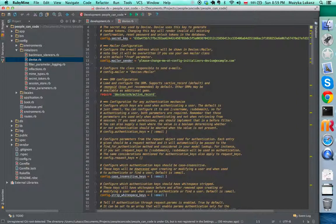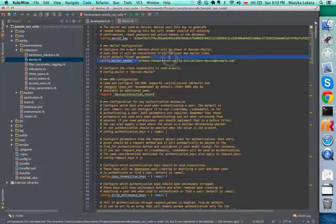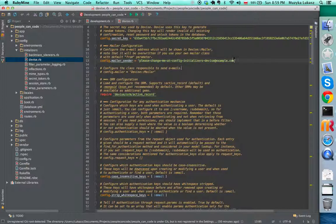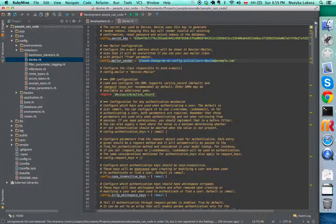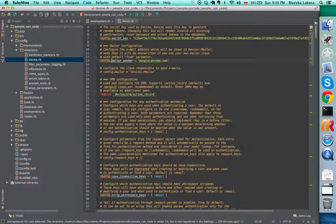Just pay attention to these lines around line 13. This is the default reply to, default sender of all the emails. Just make sure that this is correct. You can either put your own email or put the email in the domain of your application.